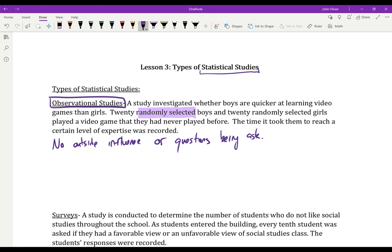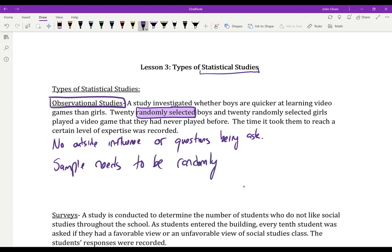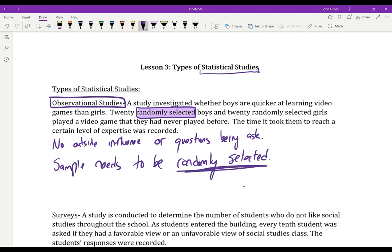Notice there is no outside influence here. The statistician is simply collecting data with no role in interfering or asking these kids anything — they're just observing. Random selection is important: the sample needs to be randomly selected to be representative of the population. By randomly picking people, there's a good chance the results are valid. The statistician isn't fixing results by picking kids who are really good at video games.